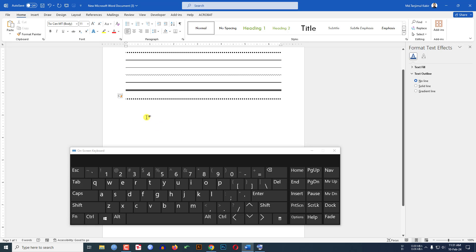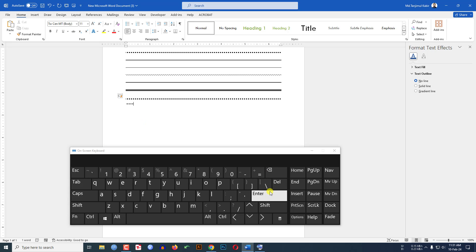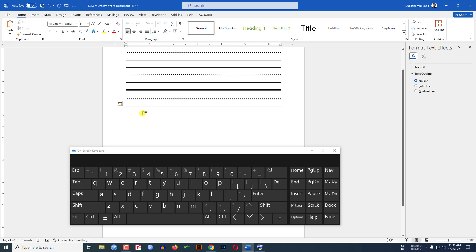Now if you want to draw a double line like this, you have to just type the equal sign three times. I press it three times and hit Enter, then you will see an equal line has been drawn.